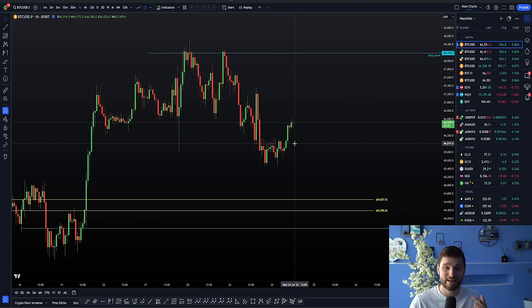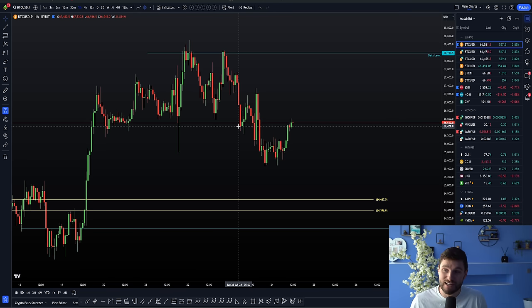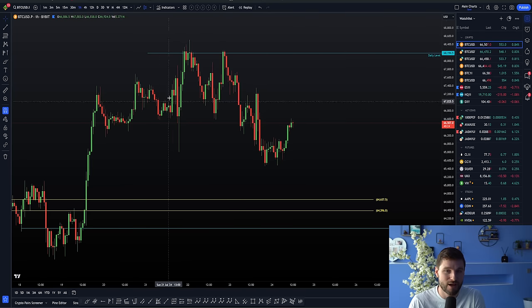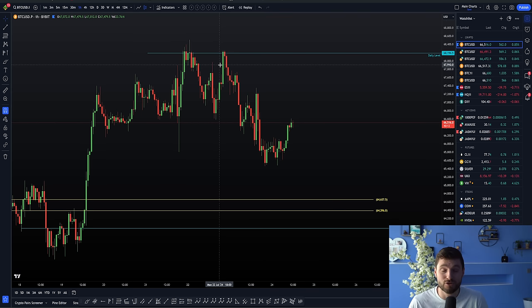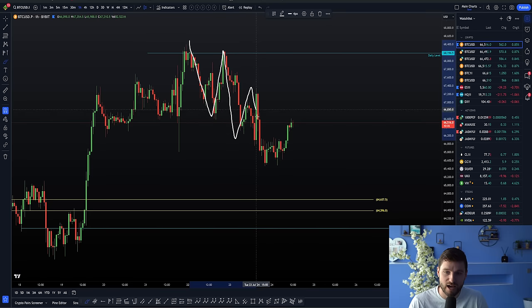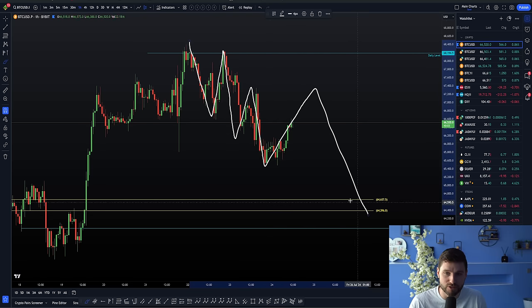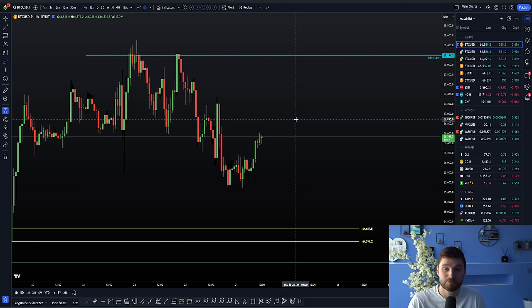What I'm going to be explaining next is: from this long we were in, are we still looking for continuation to the upside, or after hitting what was for me a major, major target zone at $67,500, is the resistance zone of around $67,500 to $69,000 too big? Will we see local market structure with lower highs and lower lows continue downwards, or are we looking for a failed auction off the latest low for a rise to the upside? Let me explain this simply.